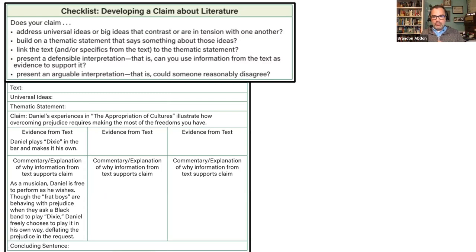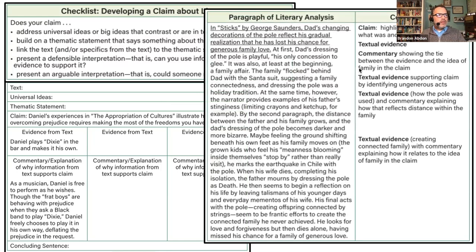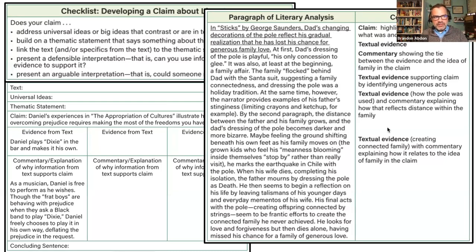A next step is to have students highlight evidence from the text in green, and when they go to look at their own essays, they highlight where they've done that in green. Then highlight the commentary in pink, and when they go to look at their own paragraphs, they highlight those in pink before you read them — because you don't want to read bad paragraphs. They're almost grading it for you, and then you let them revise.